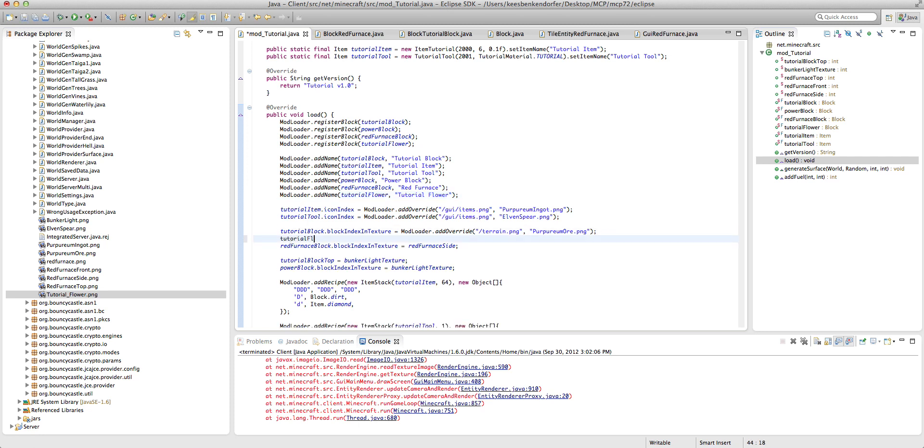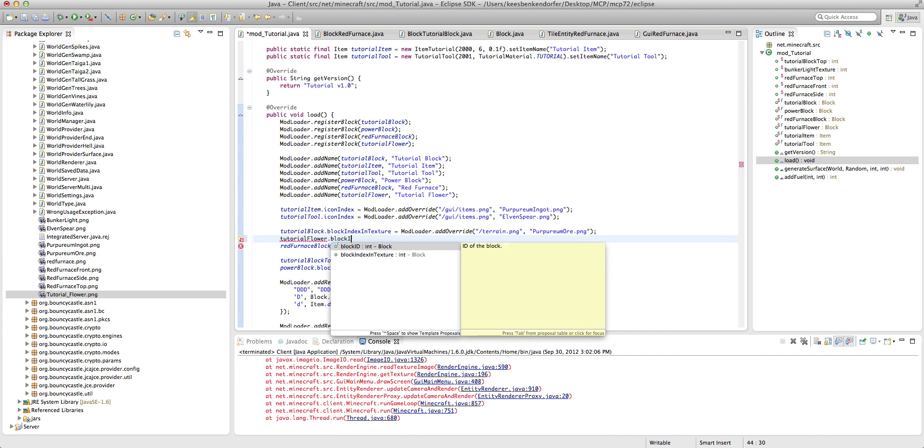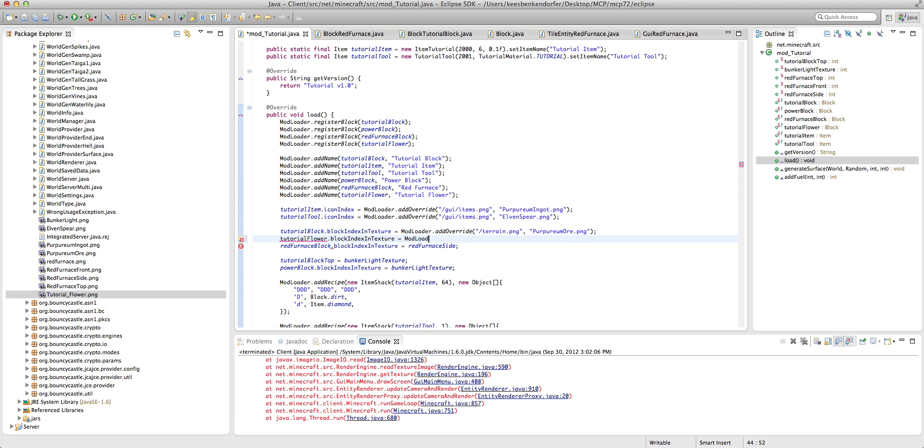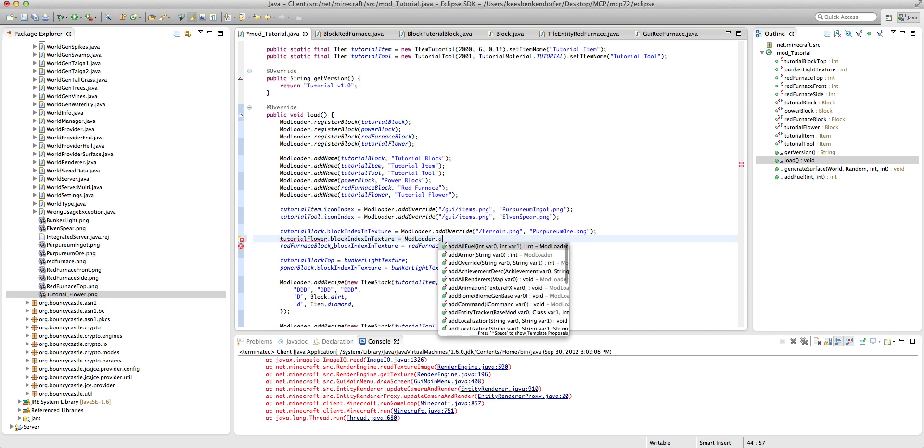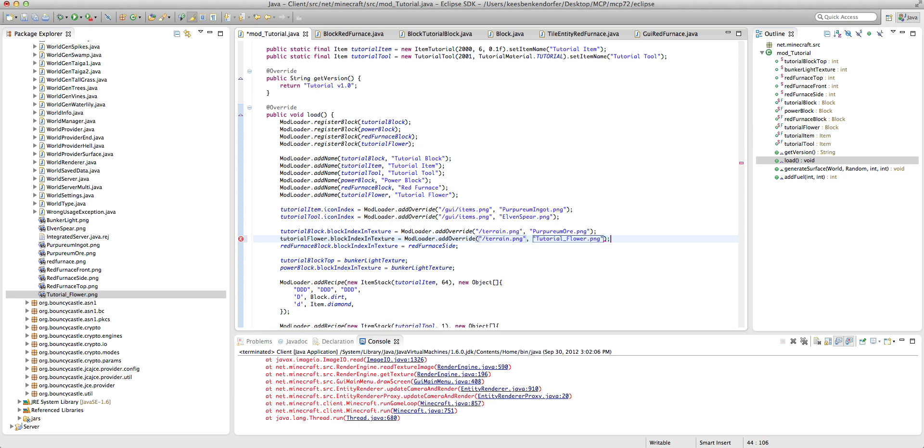Dot block index index in texture equals mod loader dot add override slash terrain dot png and we want tutorial underscore flower dot png is what I named the texture.